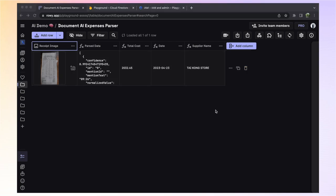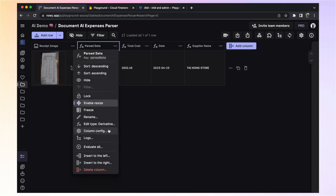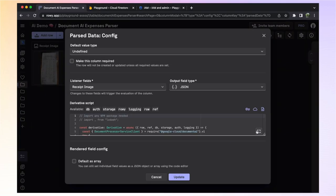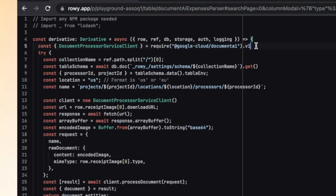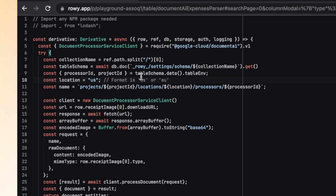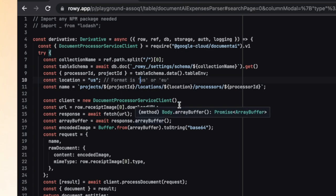These are all derivative fields, which are fully programmable fields that will listen for changes in other columns, and then run whatever JavaScript code you have defined in them. With ROWE, you can use just about any NPM package or third-party API. So you can build powerful apps without any of the limitations that you usually find in most no-code platforms. If we take a look at the parse data derivative, we can see that we are using the document.ai npm package. We are taking advantage of Google's AI and its high level of accuracy when it comes to processing documents of all types. In our case, expense-related documents.